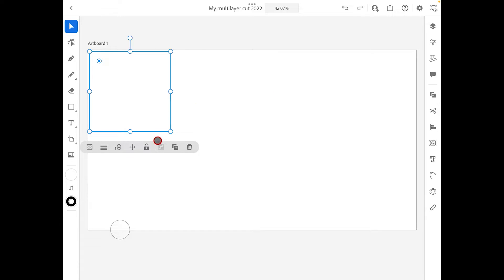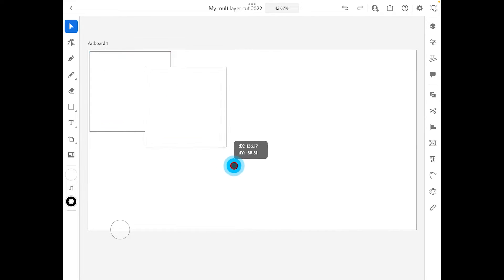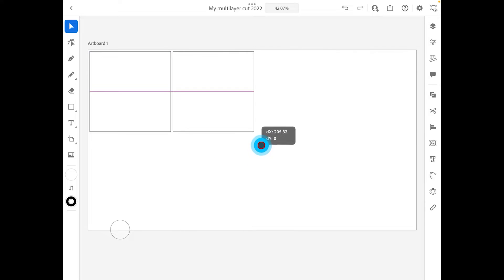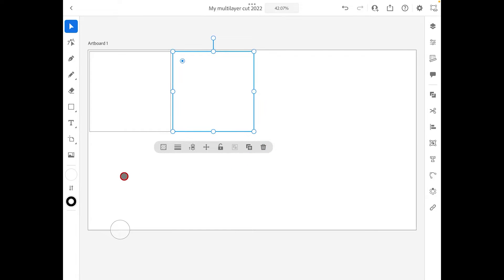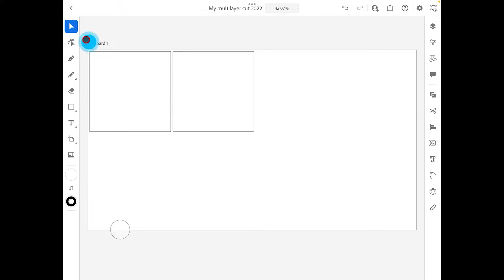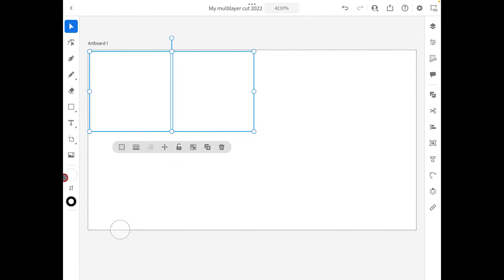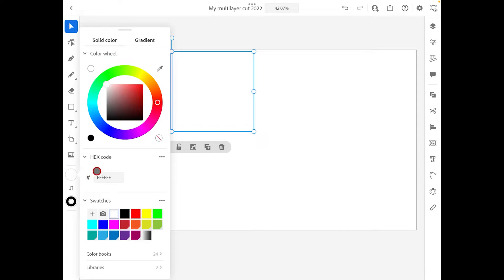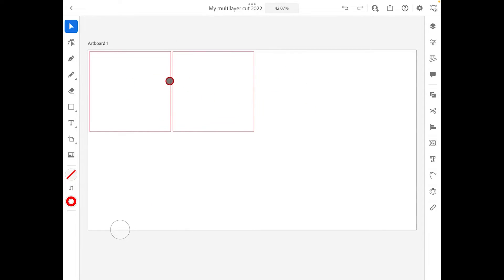For the second layer, we need the same size, so click the plus/duplicate button to create a copy straight away. Make sure our shapes have no fill — right now it's got a white fill, so click to change it to no fill. Also change the stroke (the outline) from black to red. That's what we're looking at for this layer.